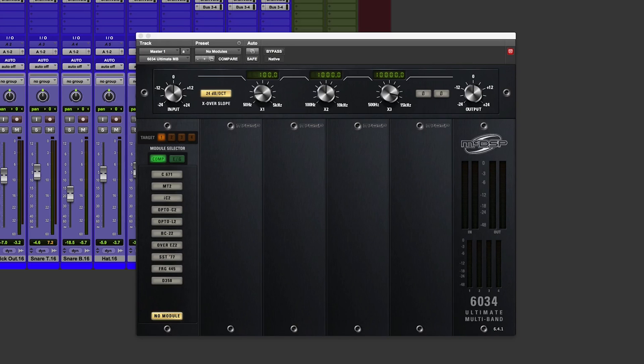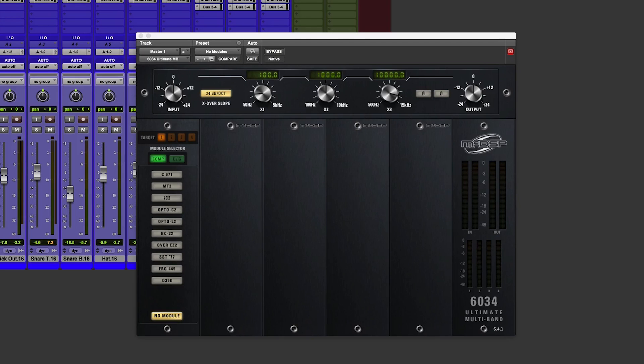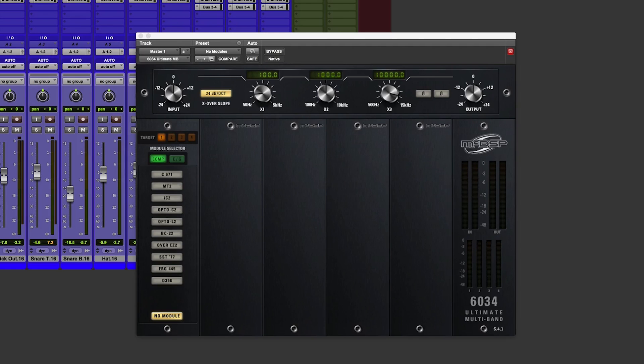Hi everyone, it's James here from Production Expert and I've got my greasy mitts on a copy of the brand spanking new McDSP 6034 Ultimate Multiband Compressor Plugin.